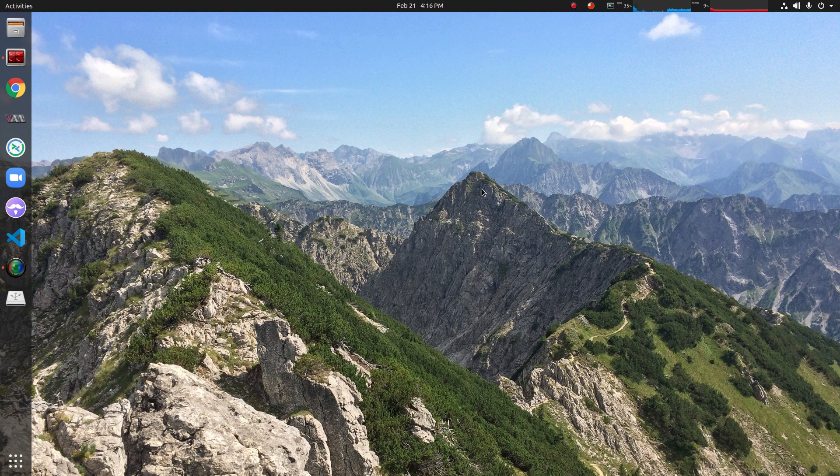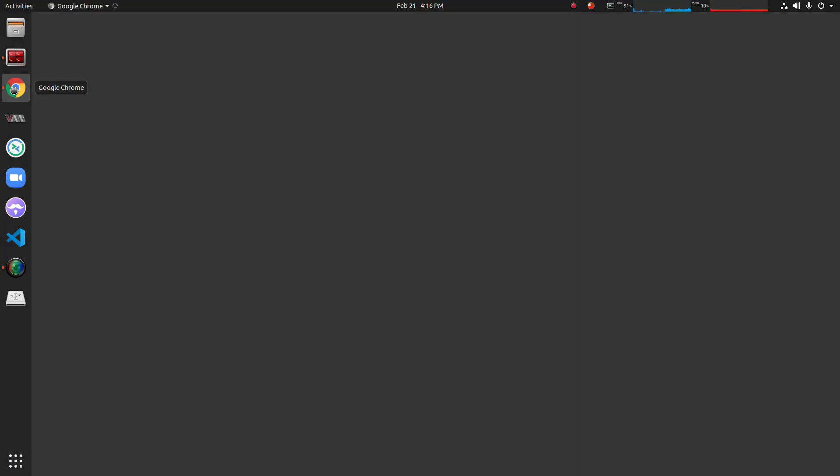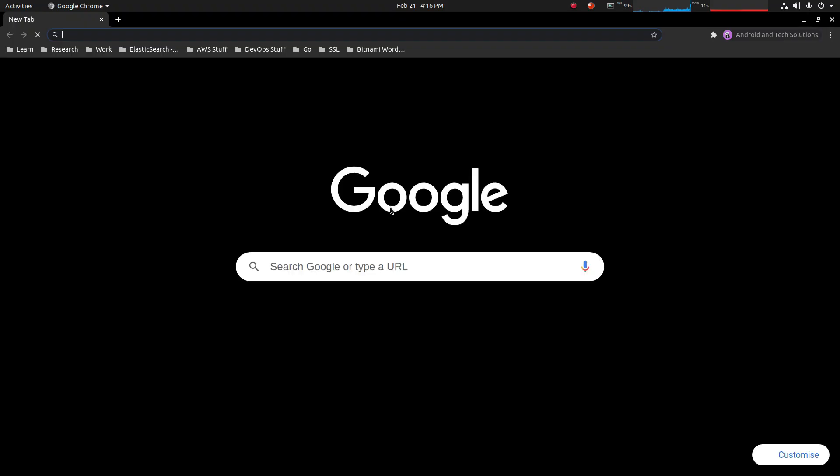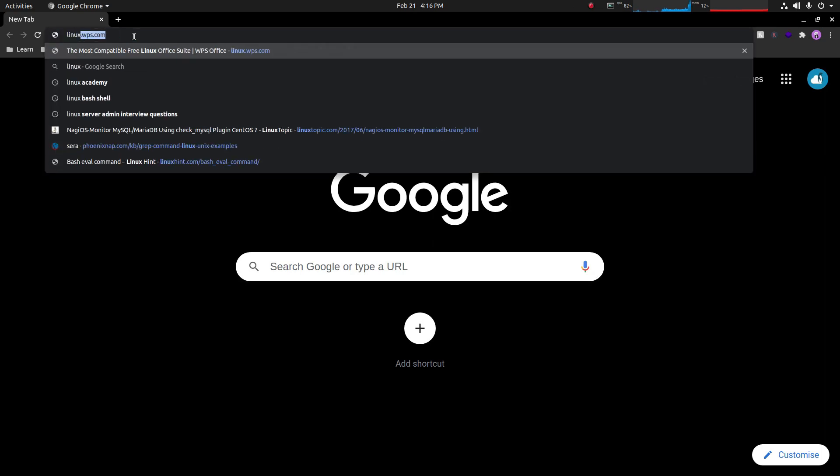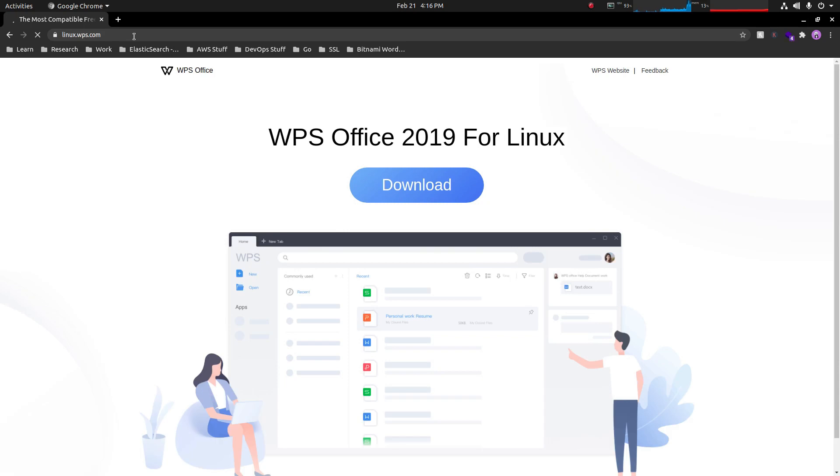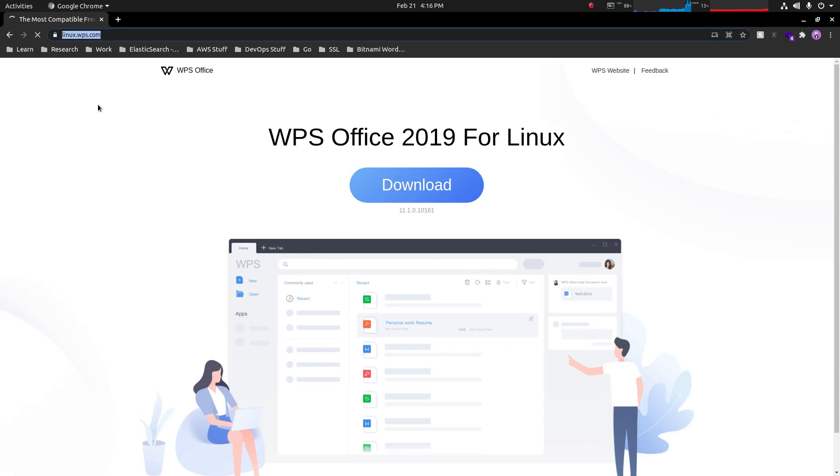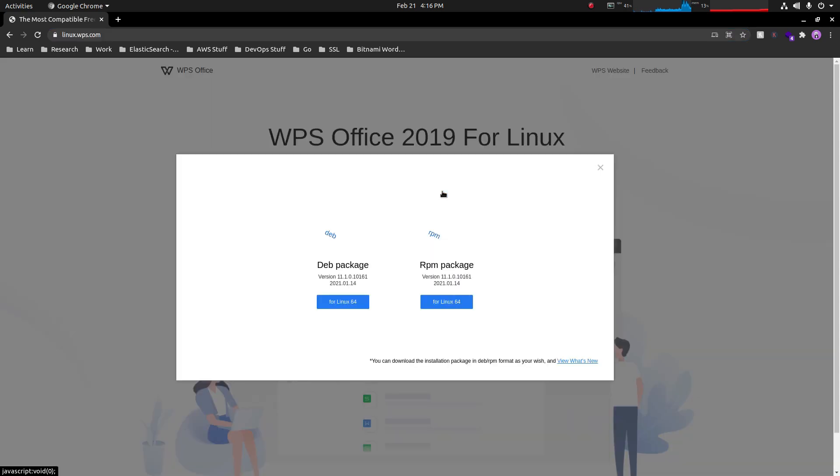To install WPS Office in Linux, we'll open our browser and go to linux.wps.com. When you open the site you'll find a download button, so click on this download button and here you will find two packages for installing WPS Office.